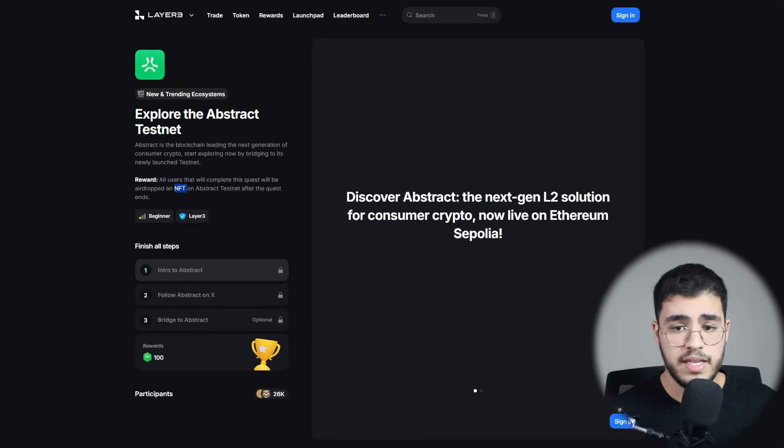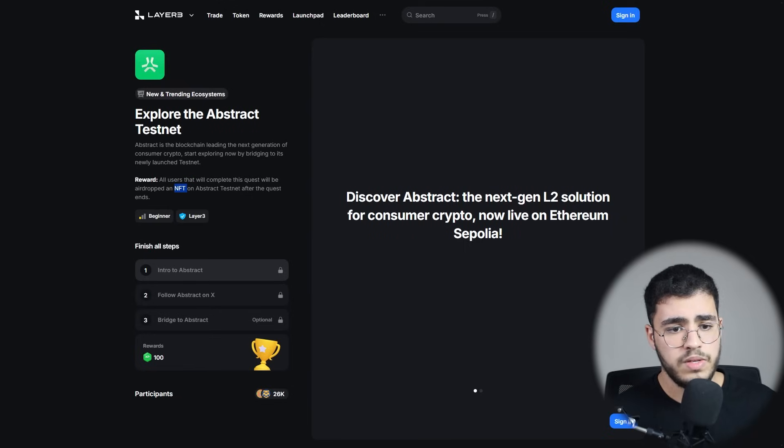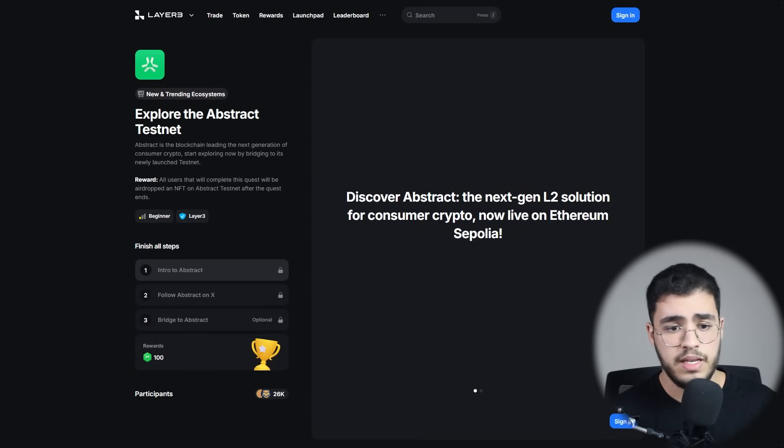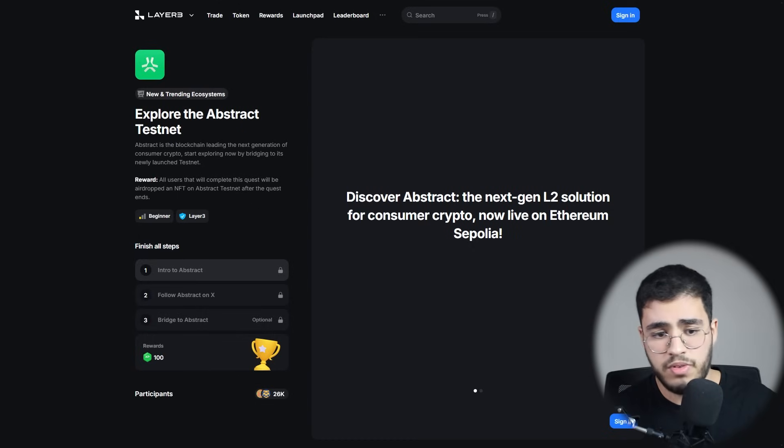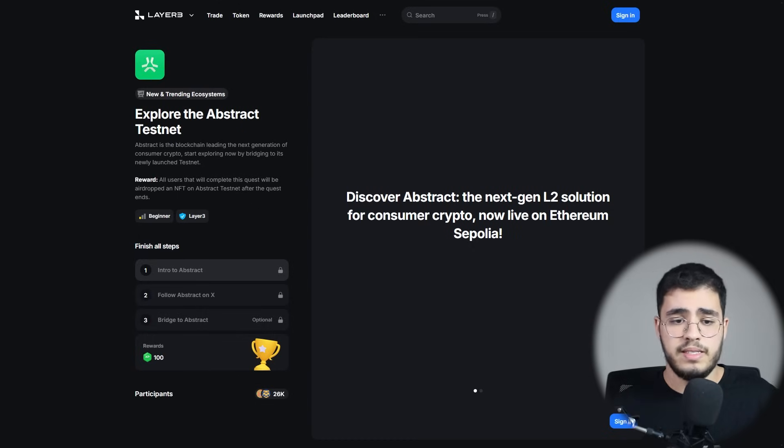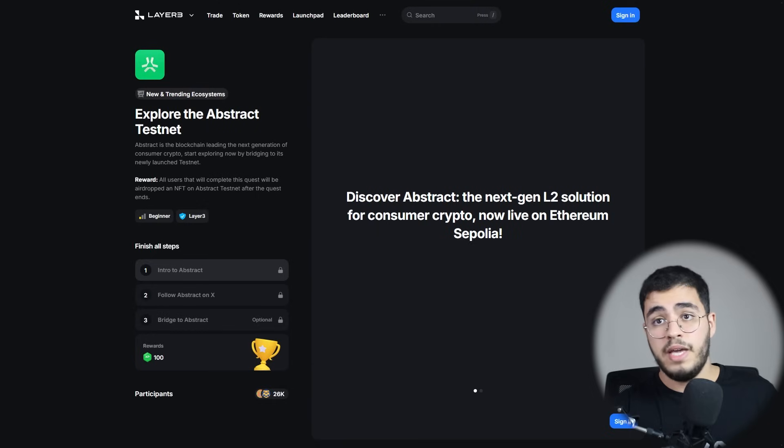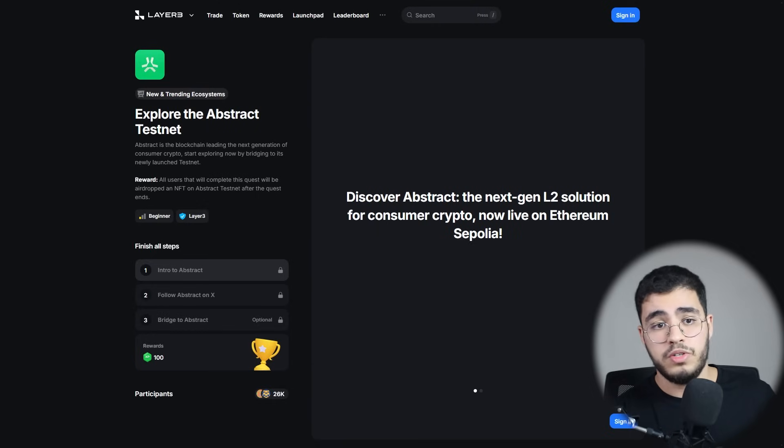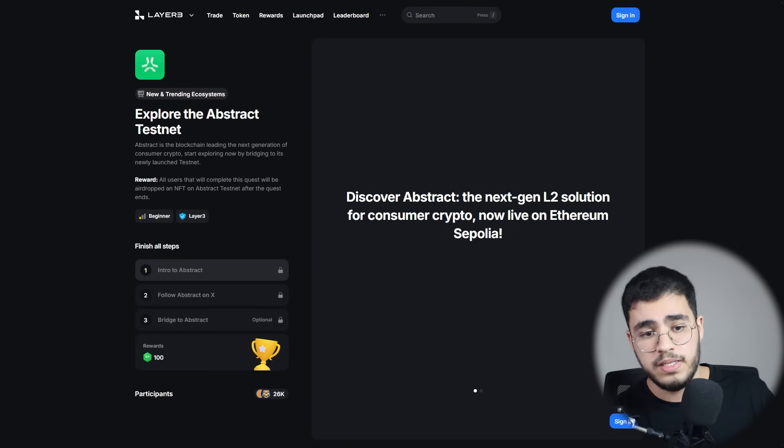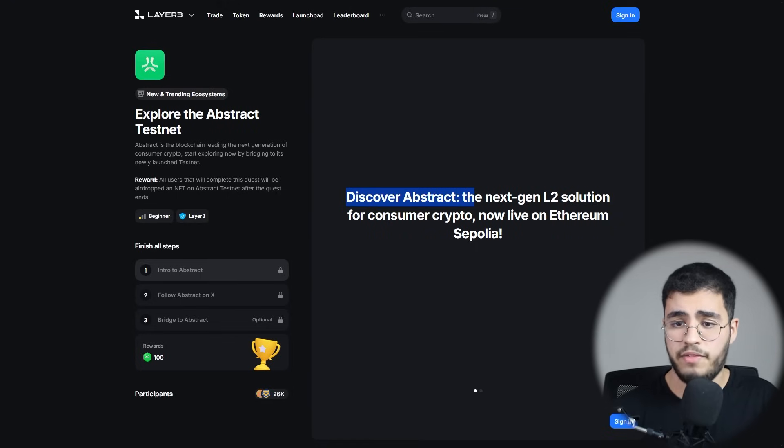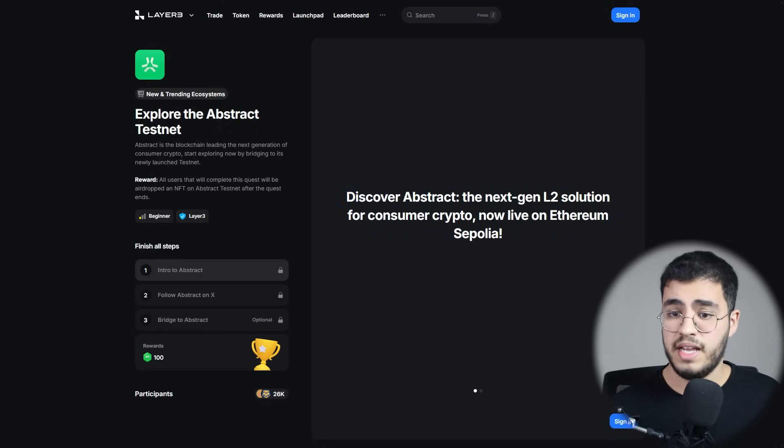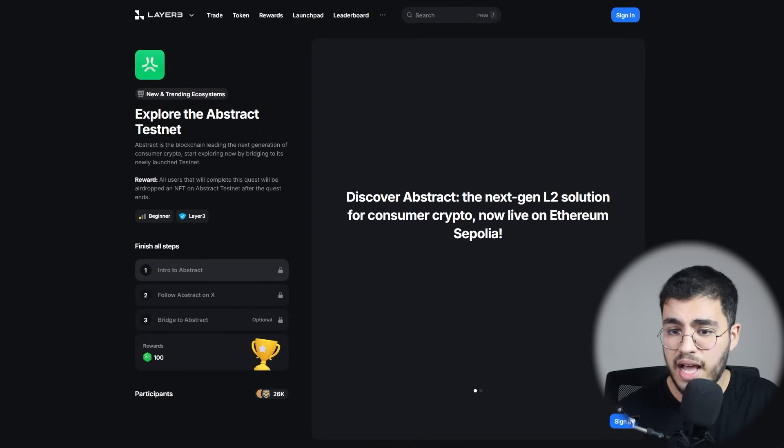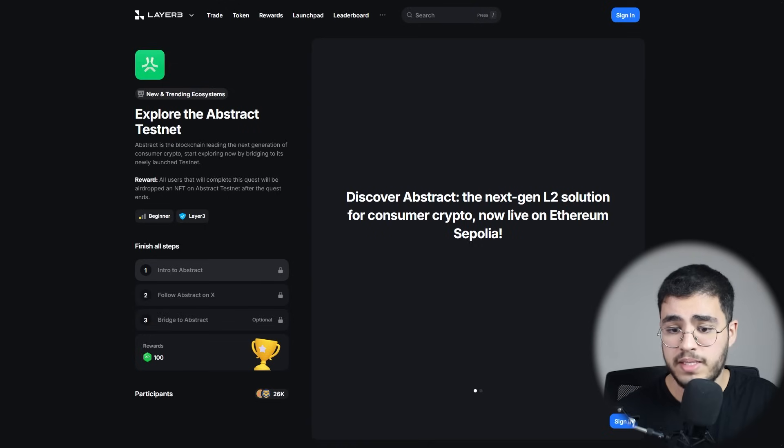Here you can see we have the quest. It's very easy. You can finish all the steps: intro to Abstract, follow Abstract on X, bridge to Abstract. As you can see, maybe I can do a full video about how you can do this quest. But first, discover Abstract, the next-gen L2 solution for consumer crypto now live on Ethereum Sepolia.